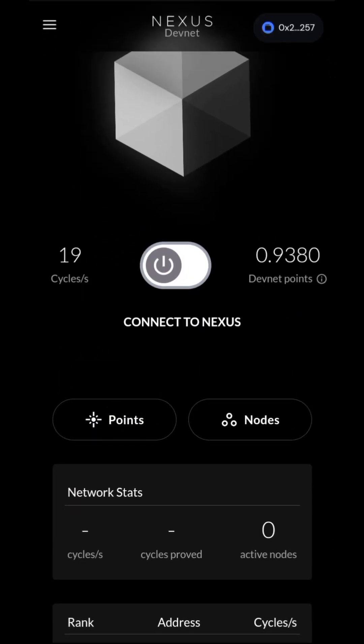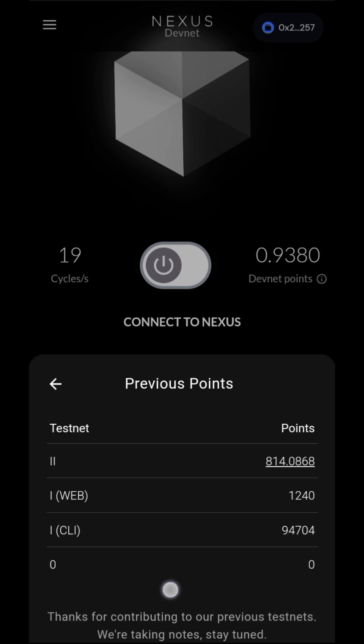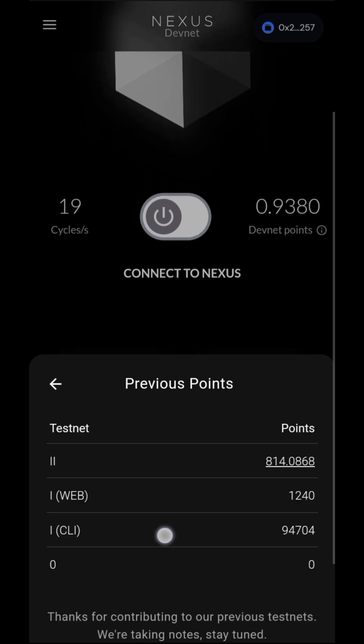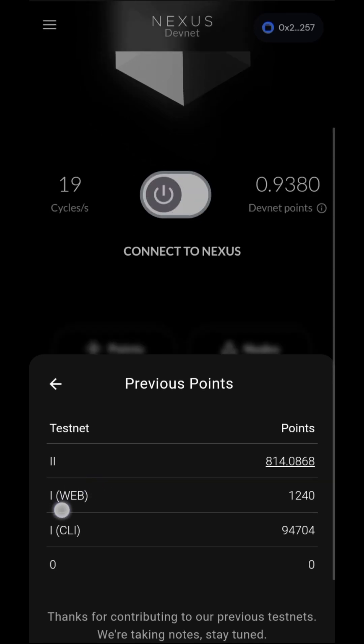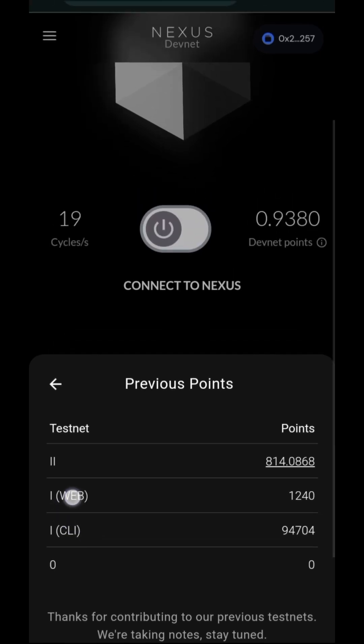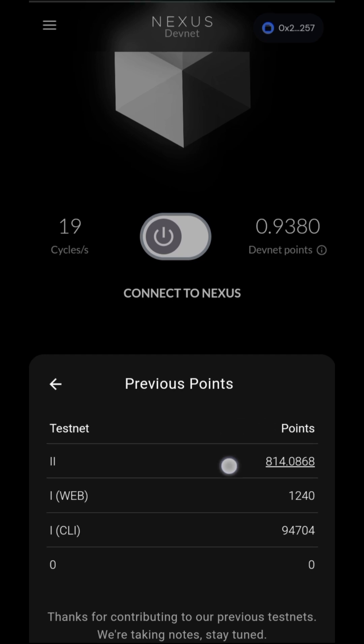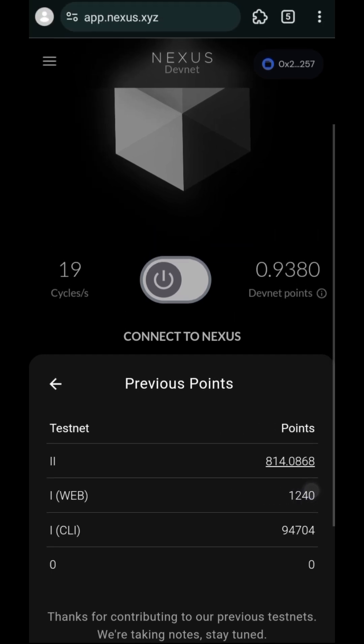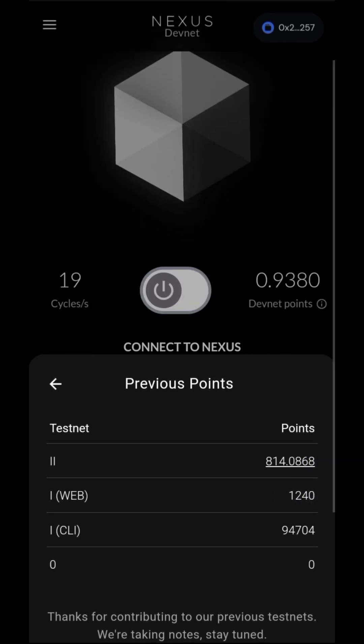Click on points, wait for it to load, then this is your point. This is the points if you took part in Nexus testnet one. This is the points for the CLI. For Nexus testnet two, this is the current point. So this is how to check your points for the Nexus testnet.